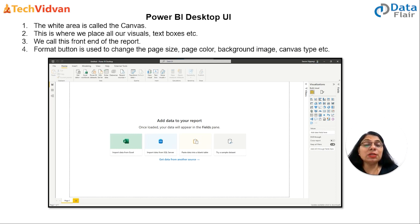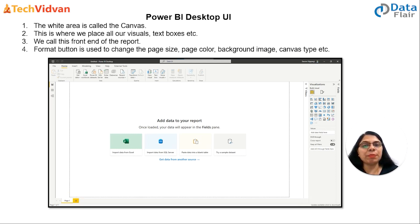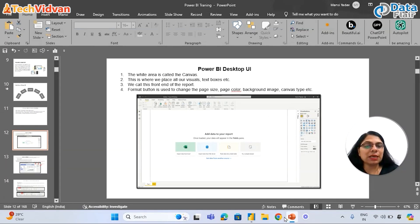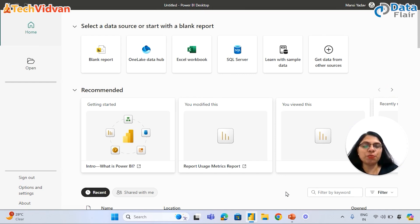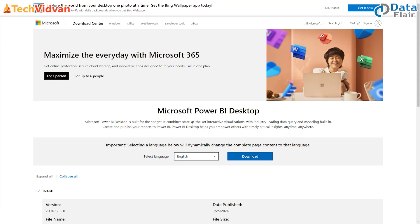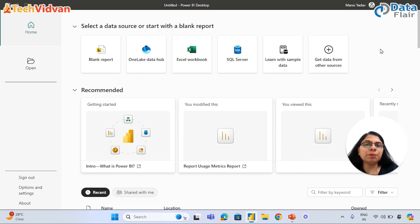Let me introduce the user interface of Power BI when you open it for the first time. If you are using the latest version, you will see a user interface something like this. If you downloaded Power BI many years back from the Microsoft website, you might see an older interface. But if you downloaded Power BI from the Microsoft Store, you will see the latest version.